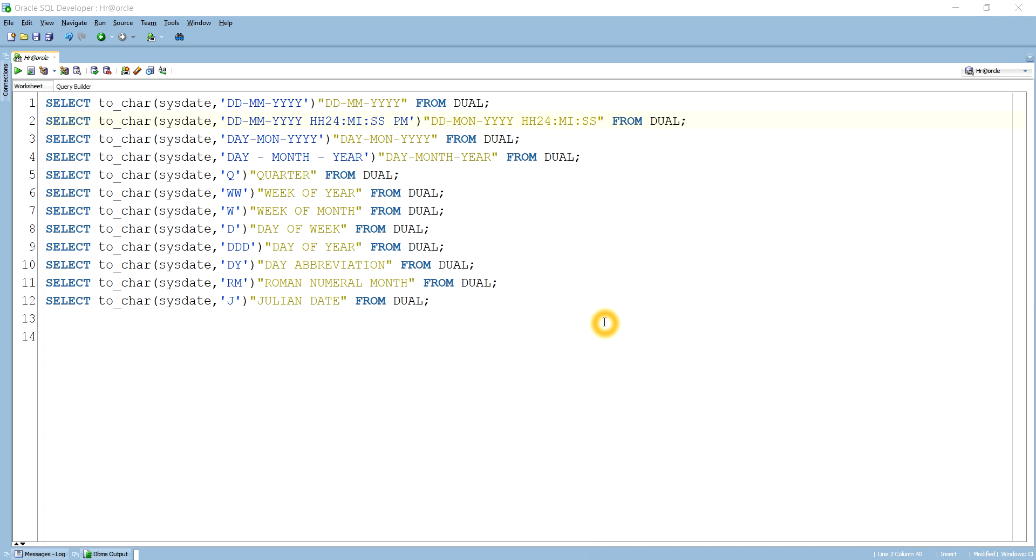Hello guys. Today we are going to discuss the use of TO_CHAR function. It is a very simple function and we will see what other formats are available which you can use with TO_CHAR.